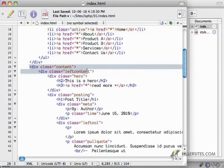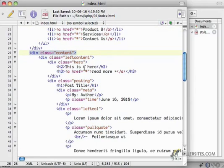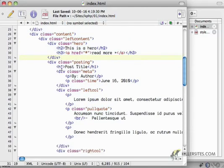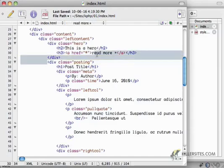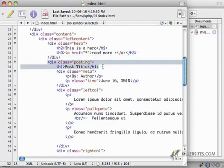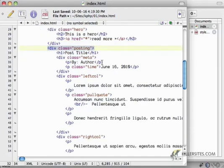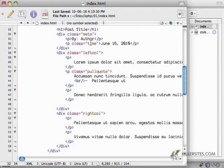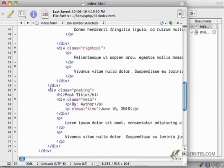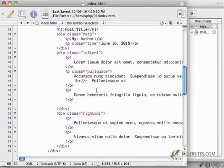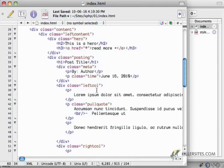I have a div called content. In it, I have left content, which is going to be that hero. And then a collection of postings, or a posting. And then if you go down here, you'll see that I have another posting. So we've got two postings in this document.